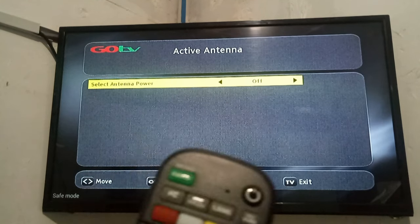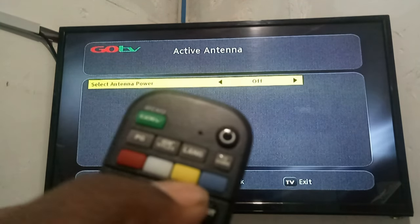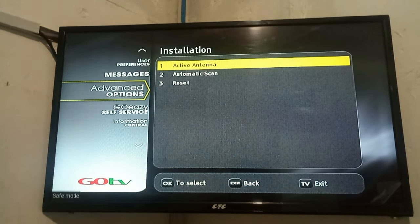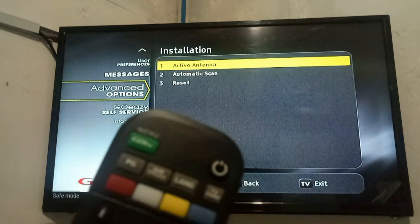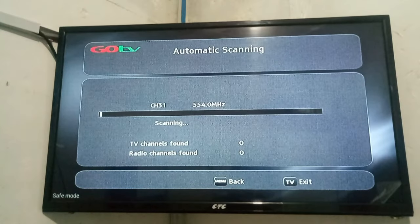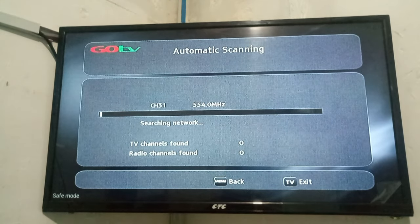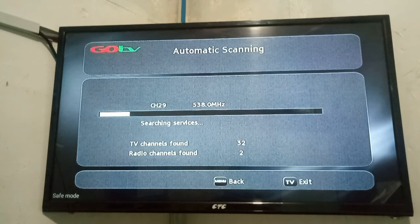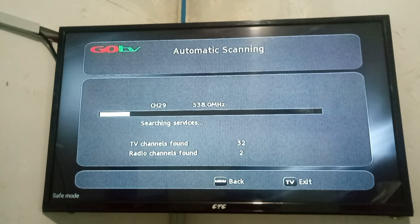Once you have done that, press the exit button to go to the previous menu. From there, proceed to Automatic Scan by scrolling downward and pressing the OK button. Once you do that, your decoder will automatically start re-scanning. You are supposed to wait until the scanning process is complete. You will find that the TV channels and the radio channels are filling up — just wait until this is done.